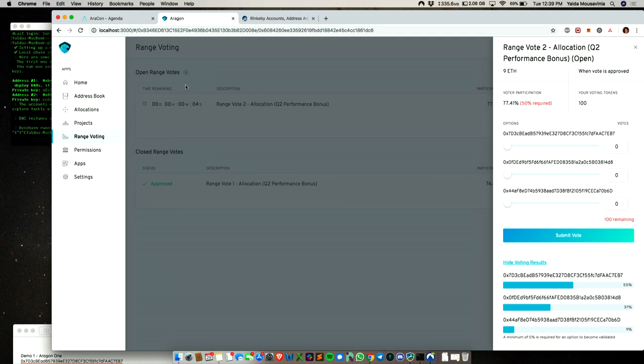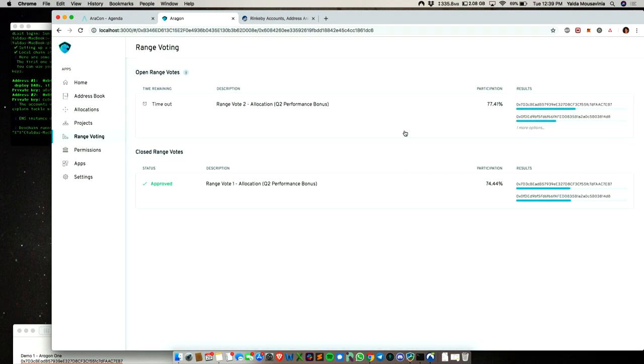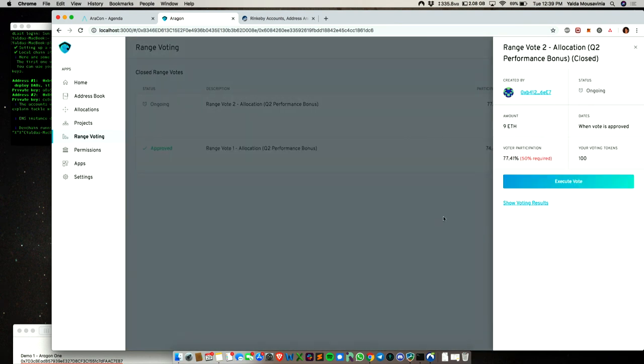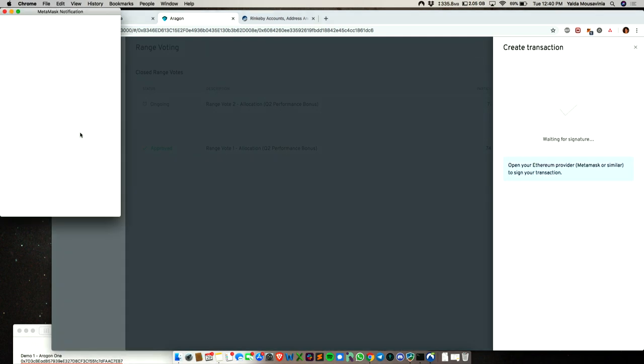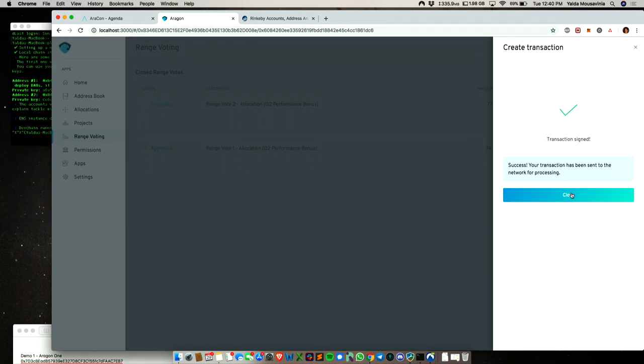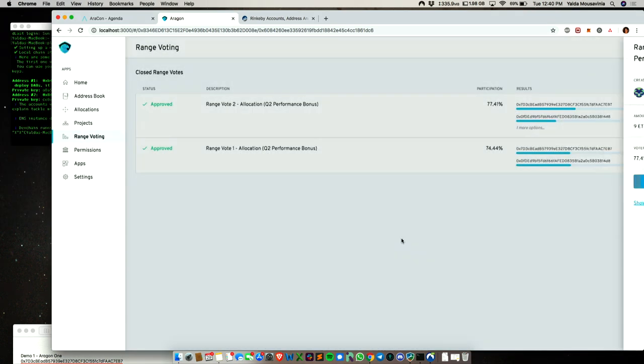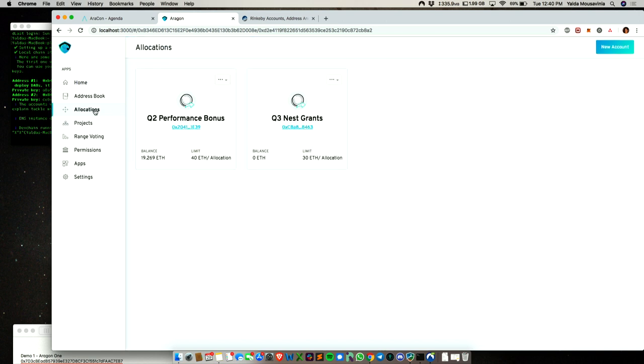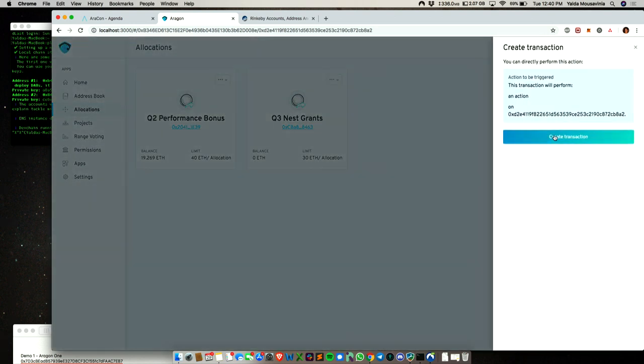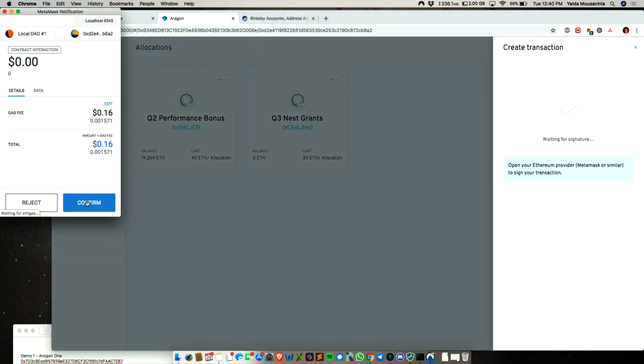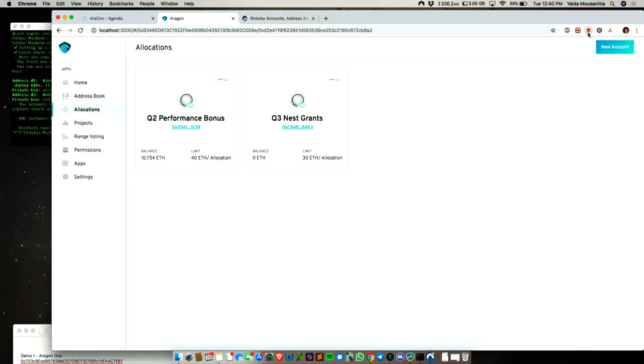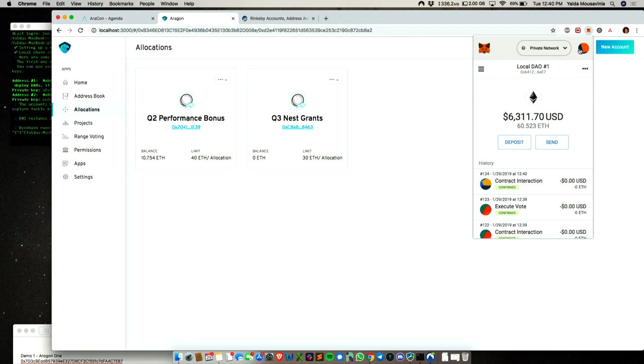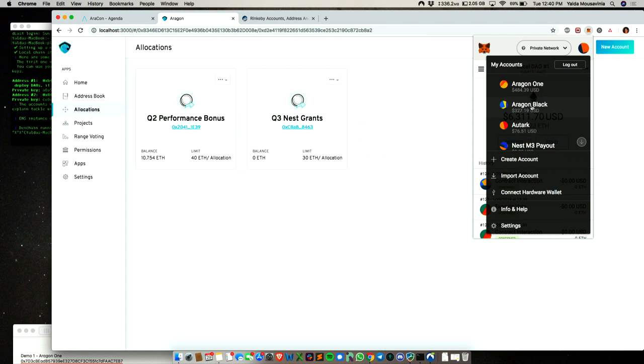Let's execute that vote. There's one more action we have to take before we can actually see that, and that's going back to the allocations app and then it'll be distribute allocation. You should see that balance change there. And then if you go to the MetaMask, you'll see these were the three accounts and it's distributed more money to Aragon and Aragon Black, Autark. That's an example of using three apps in coordination with Aragon: the address book, allocations, and range voting.